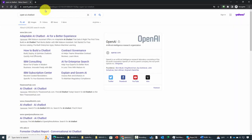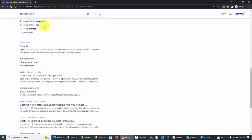You're going to see a number of search results. The search result you want to look for will say chat.openai.com.